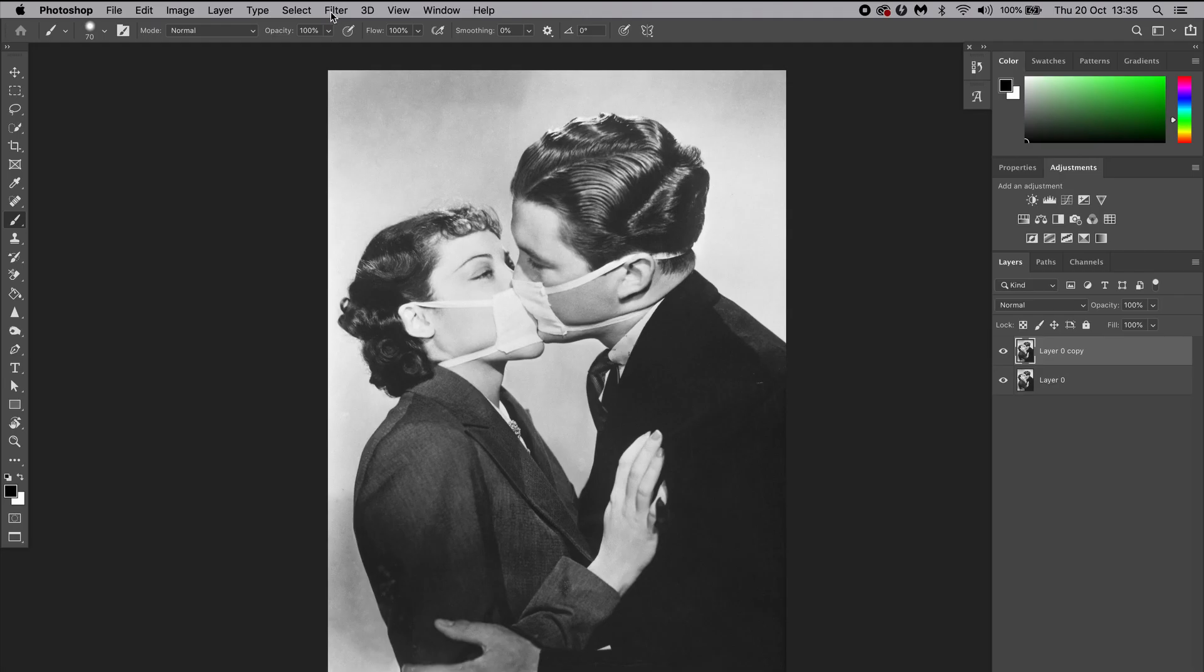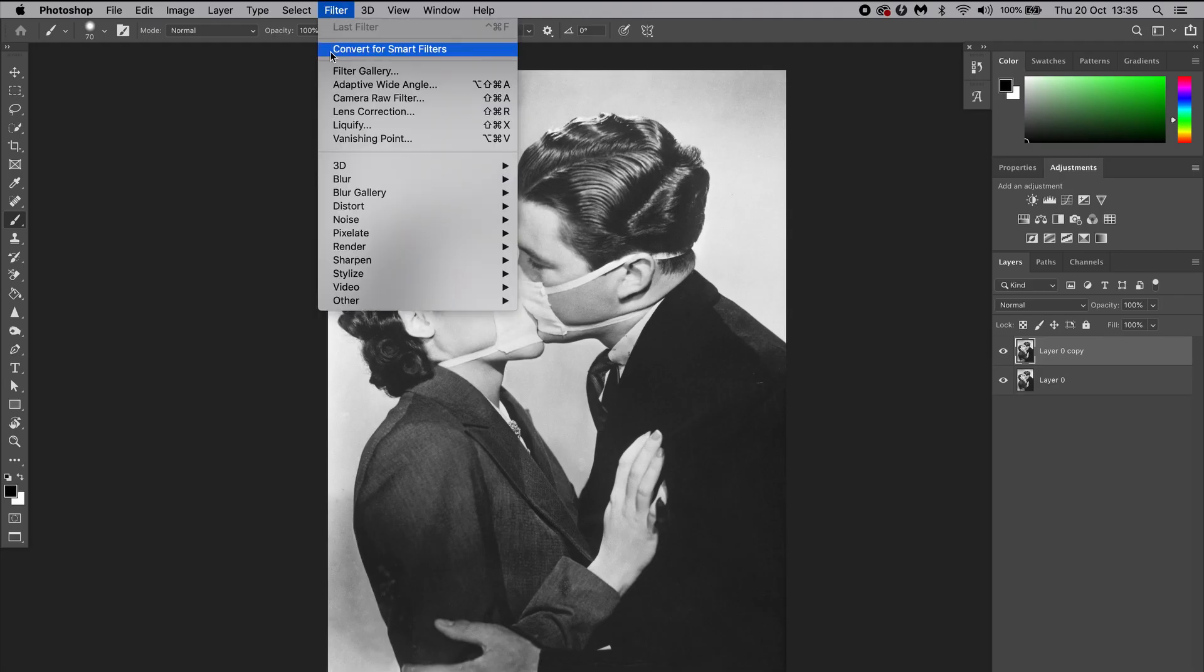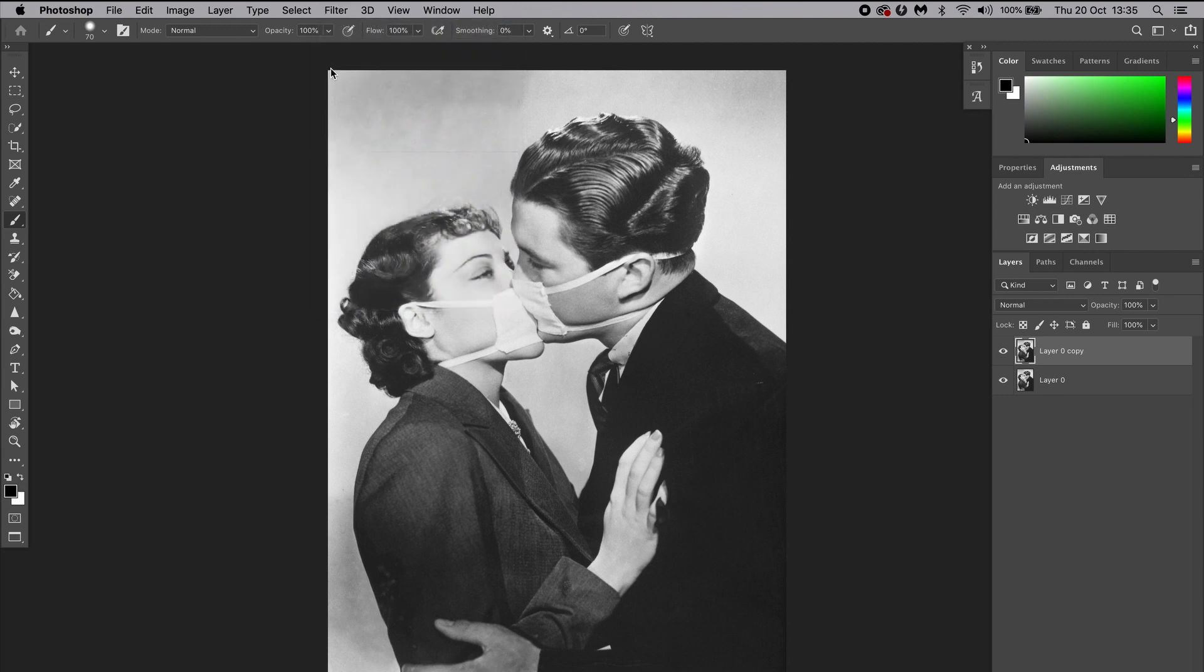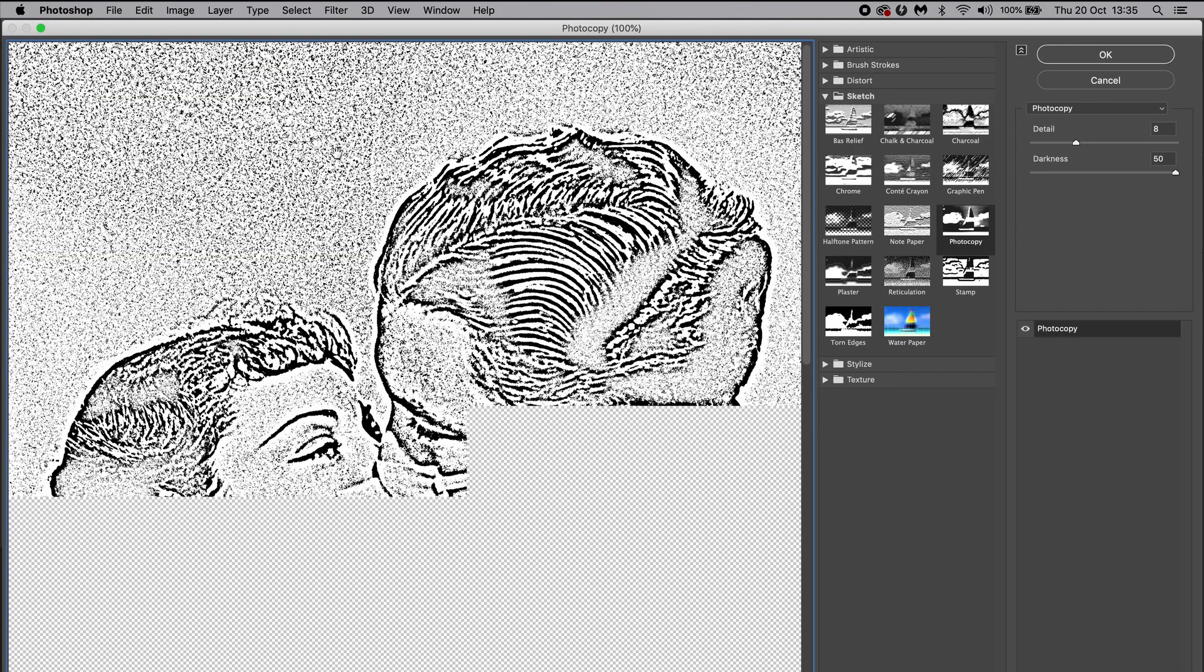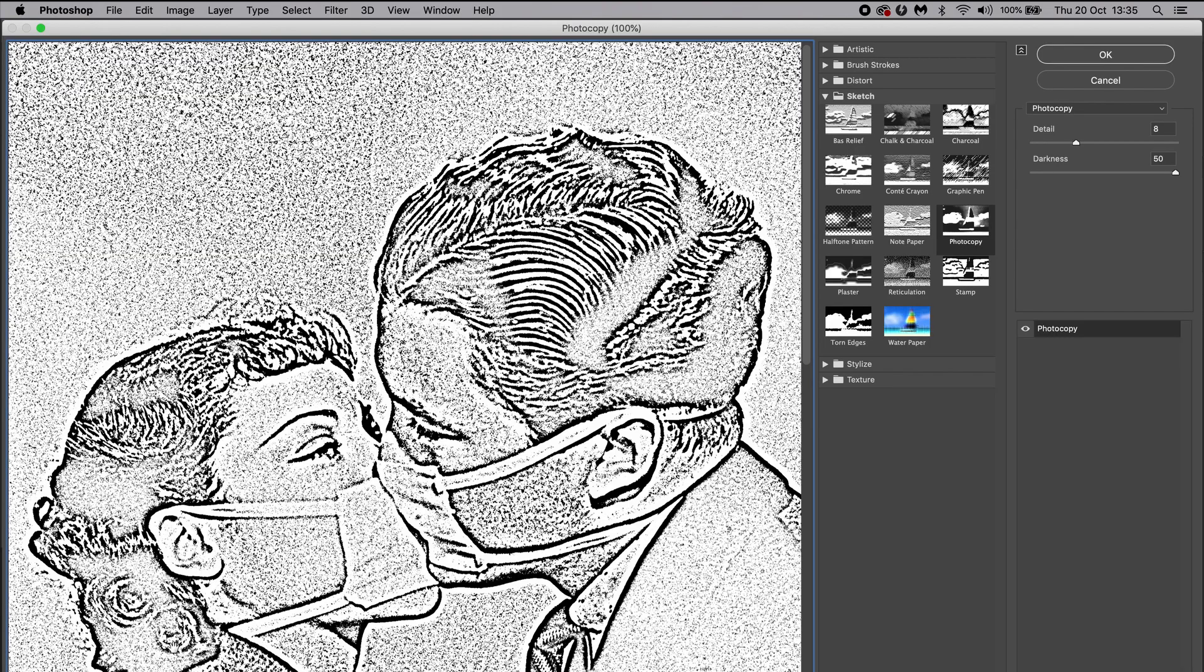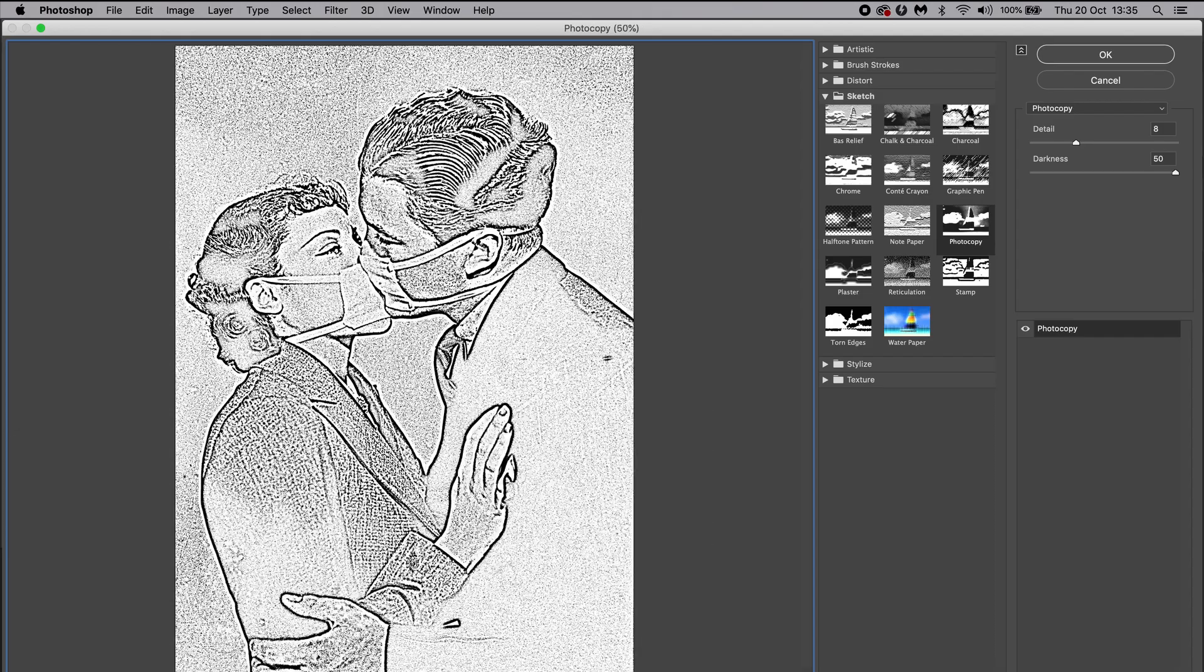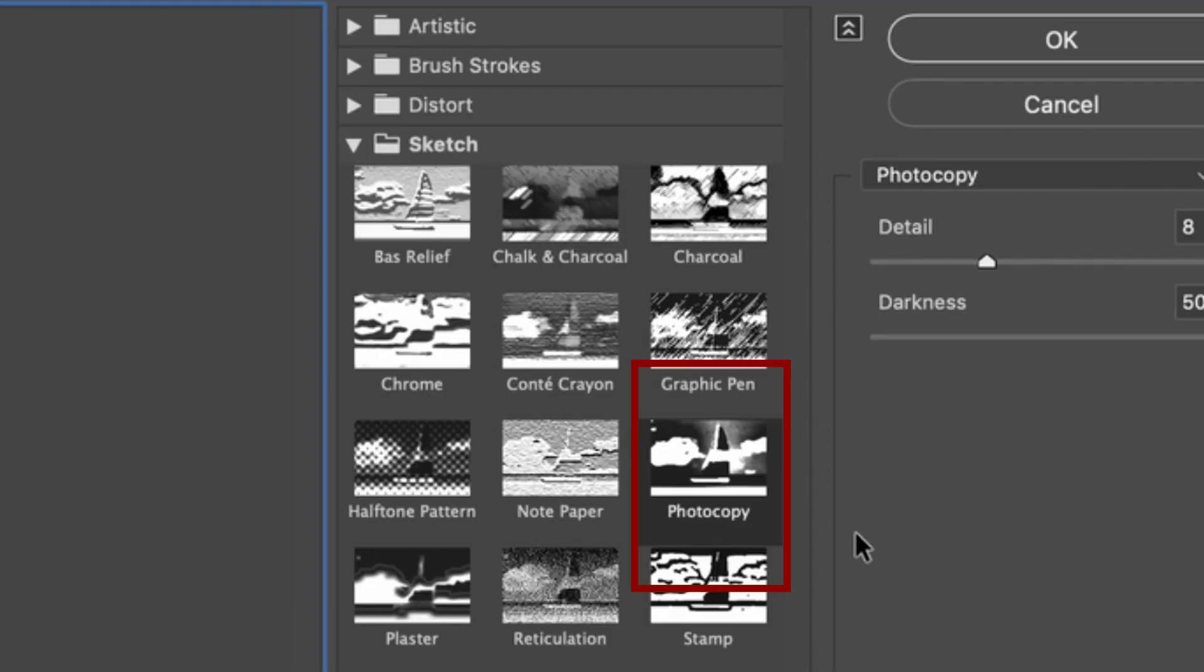Now we're going to go to Filter and click on Filter Gallery, so Photoshop will open a new window with the preview of your image on the left side and a selection of filters on the right side. The filter we need to use for this can be found in Sketch, and it's called Photocopy.